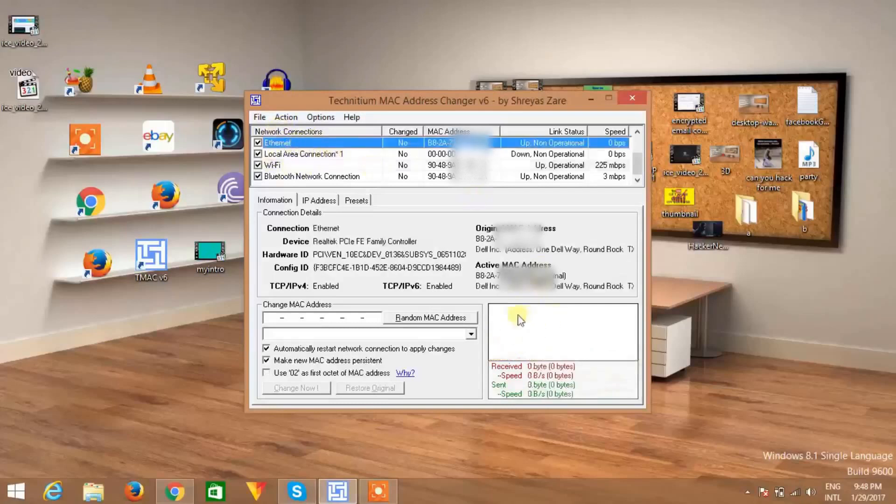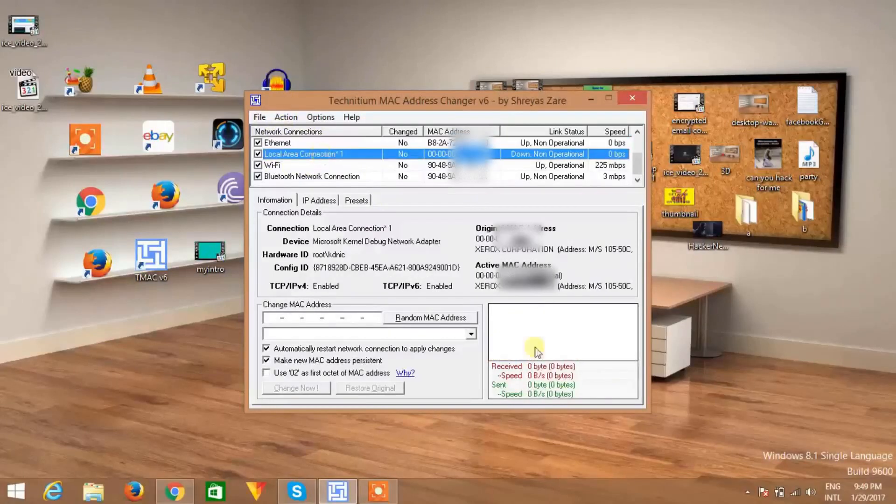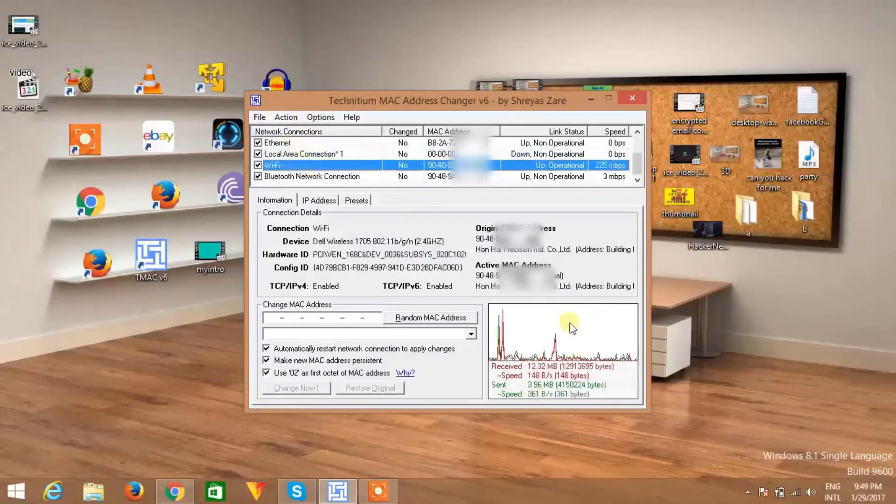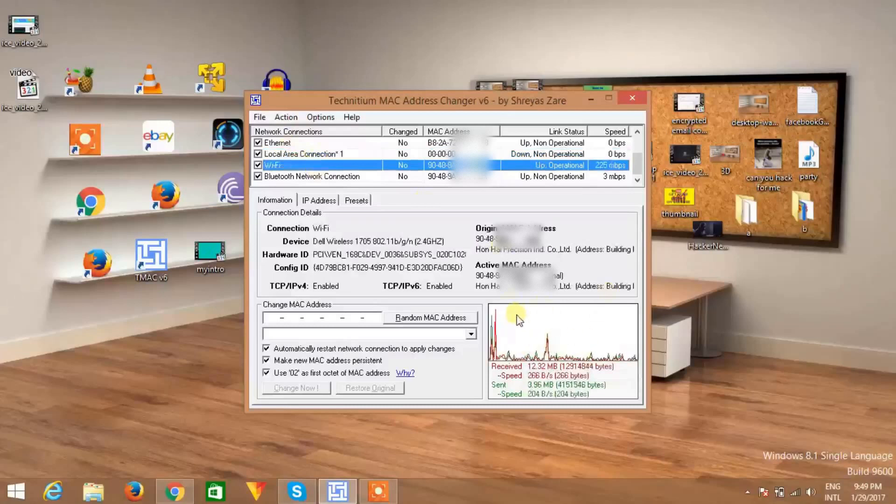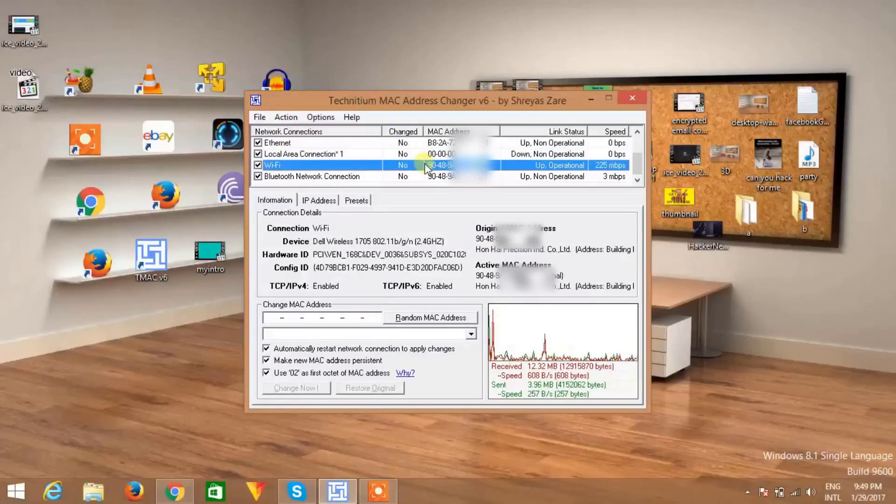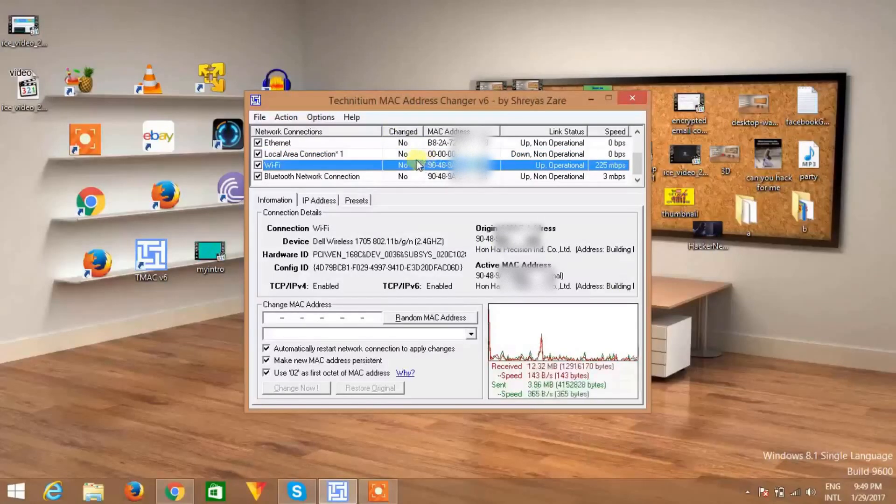The activity local area, which is also not active. Wi-Fi, which is active. I'm using Wi-Fi, so this is active now. If you want to change your MAC address of Wi-Fi, then click on that and click here.